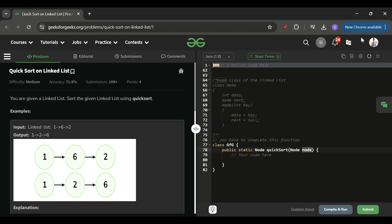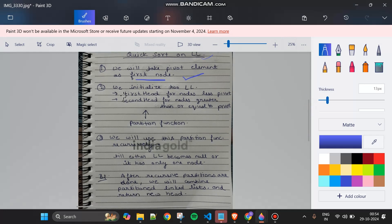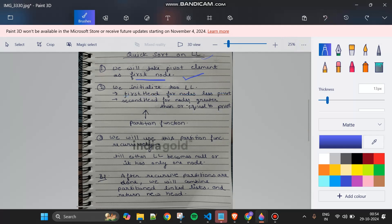Here are the key steps: first, we take the pivot element as the first node. Second, we initialize two linked lists — a first head for nodes less than the pivot, and a second head for nodes greater than or equal to the pivot. This is essentially what the partition function does.